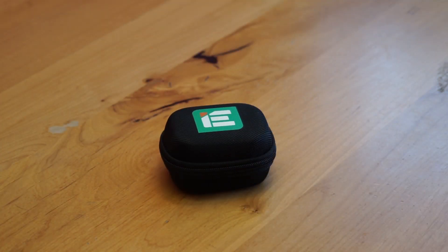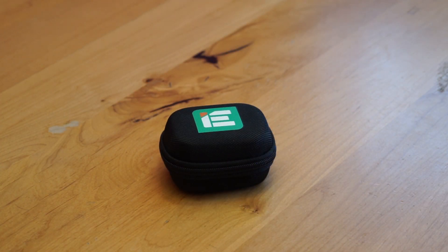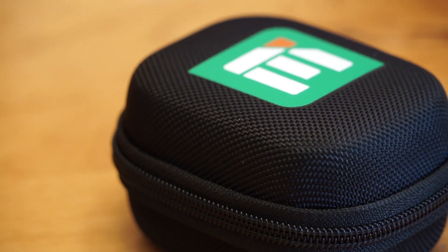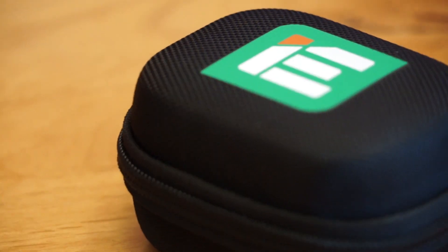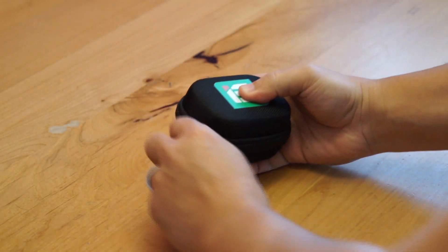Okay, so here's what you get. It comes in a nice hard case with the IE logo stamped on top.